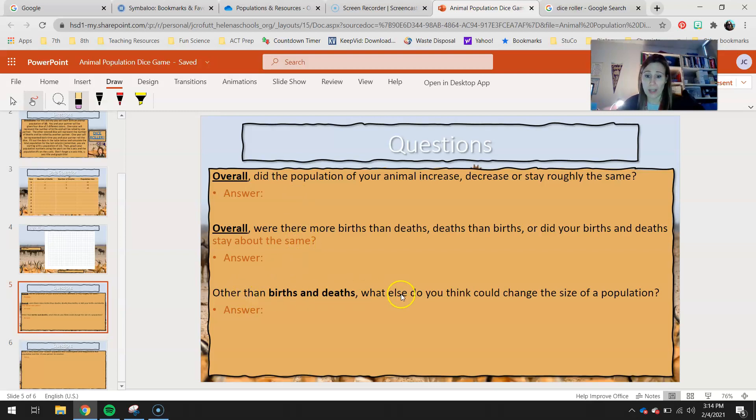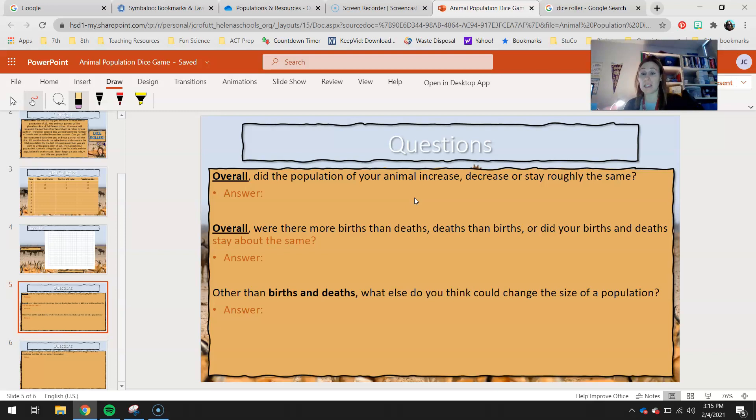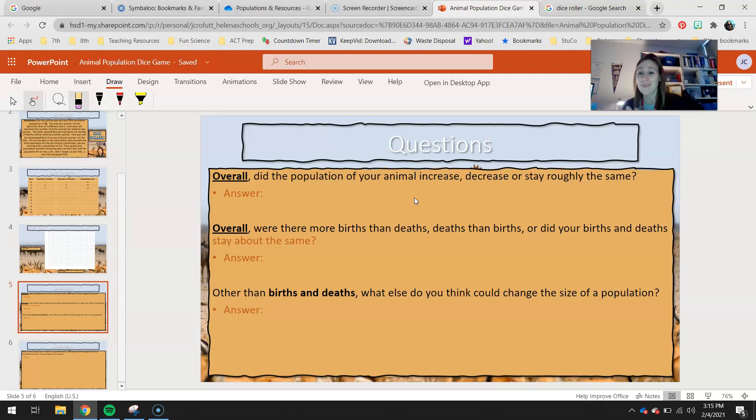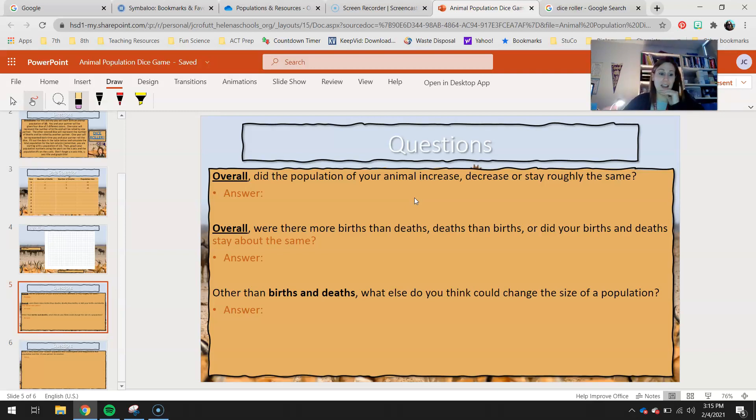And then finally, other than births and deaths, what else do you think could change the size of a population? So this is a great one because I always have kids answer this similarly. They could say, oh, disease. Disease came into this population. But isn't that death? Wouldn't disease kill someone? So other than births and deaths, what else do you think could change the size of a population? So think outside of things that make something be born or make something die.